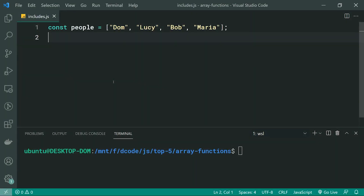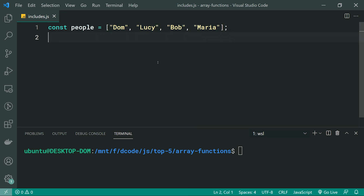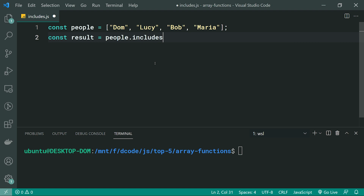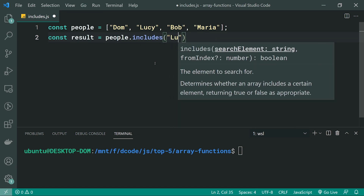The array includes function allows you to check whether or not your array contains a given value. This serves a very similar purpose to the indexOf function. So let's use the includes function to check whether or not this people array contains the word Lucy. We can say const results = people.includes('Lucy').